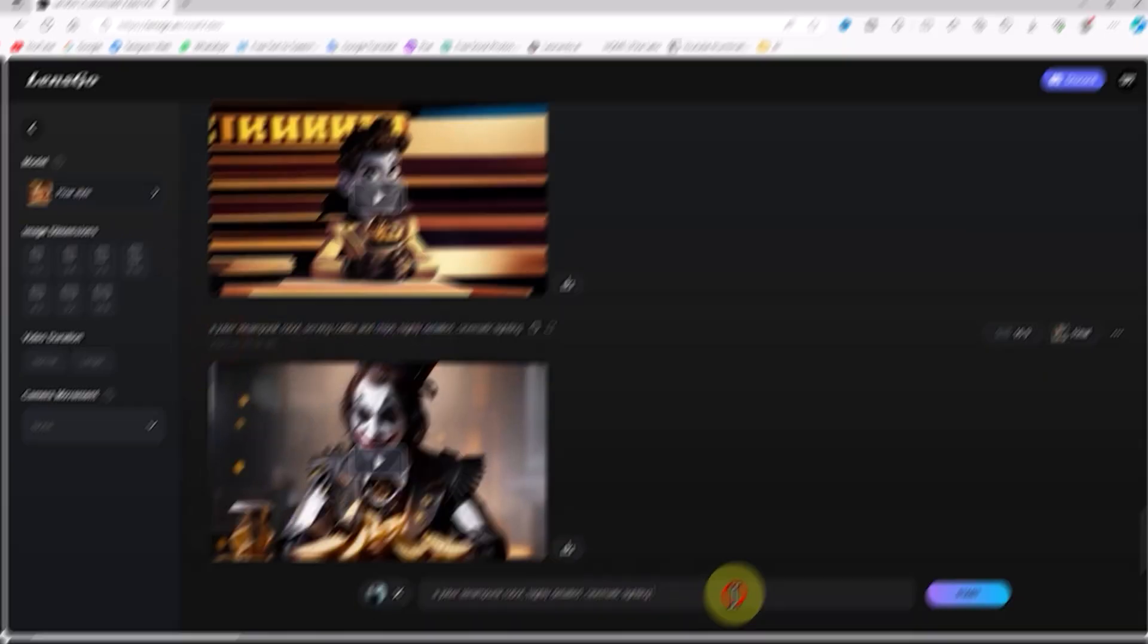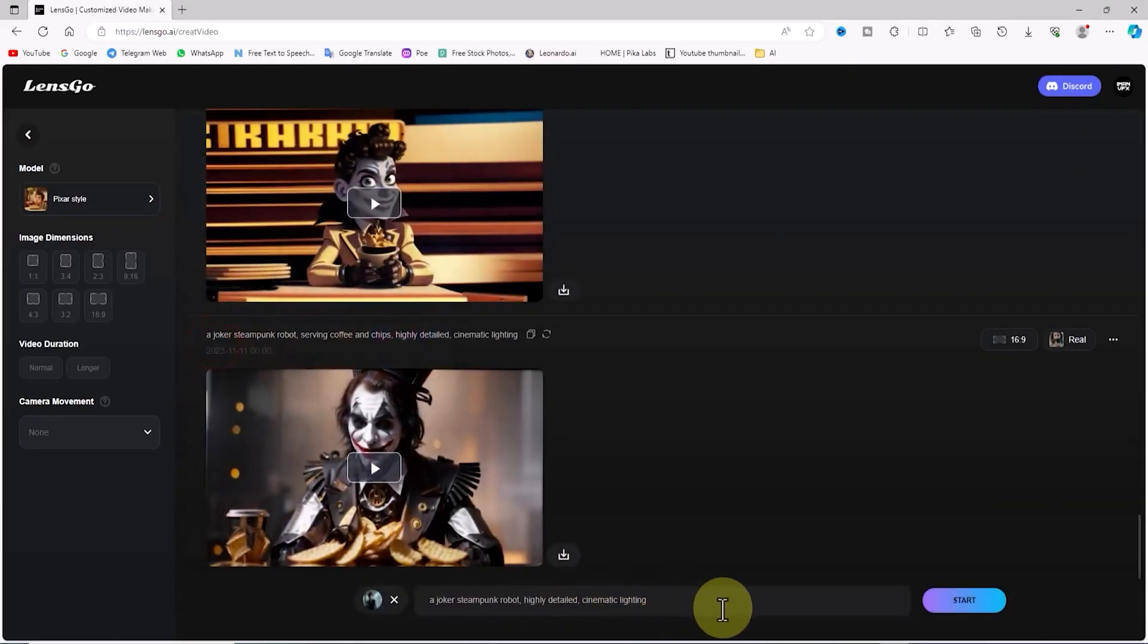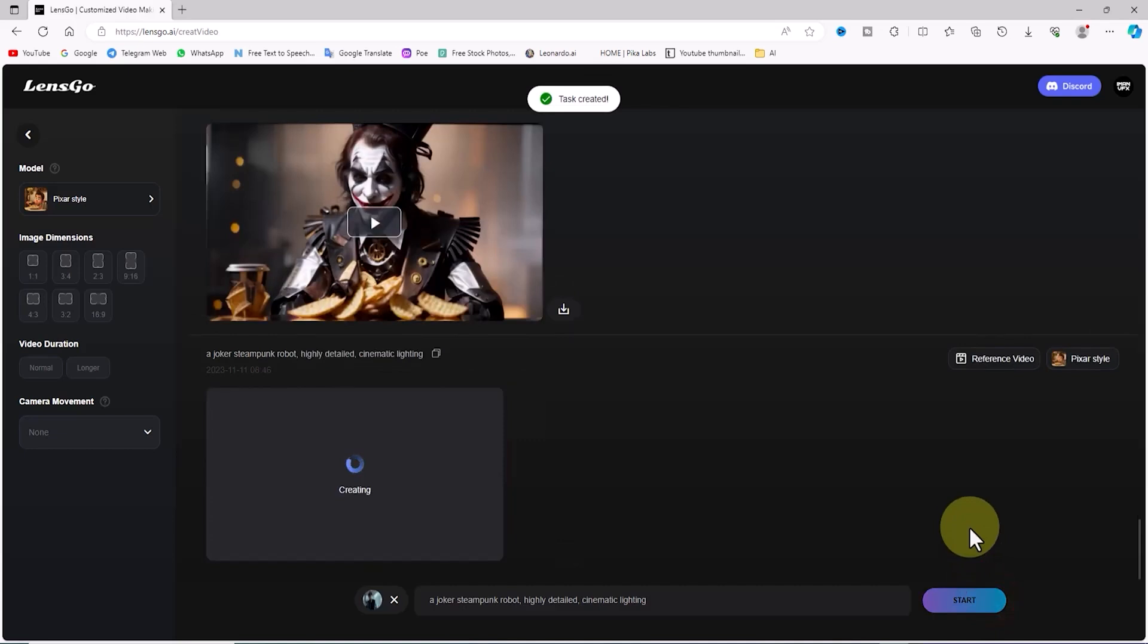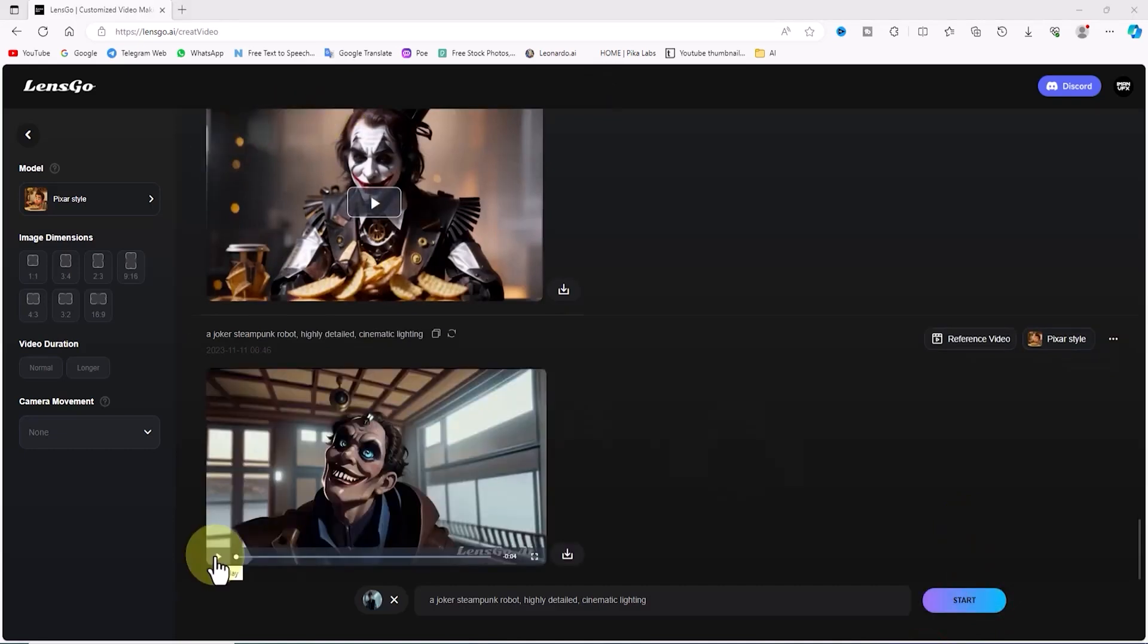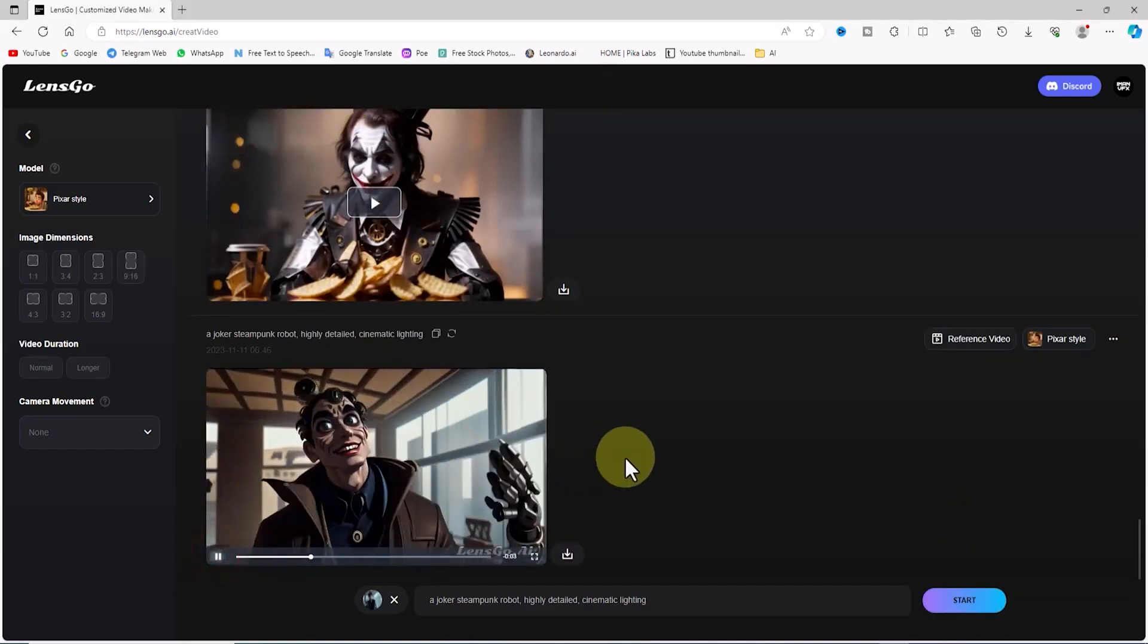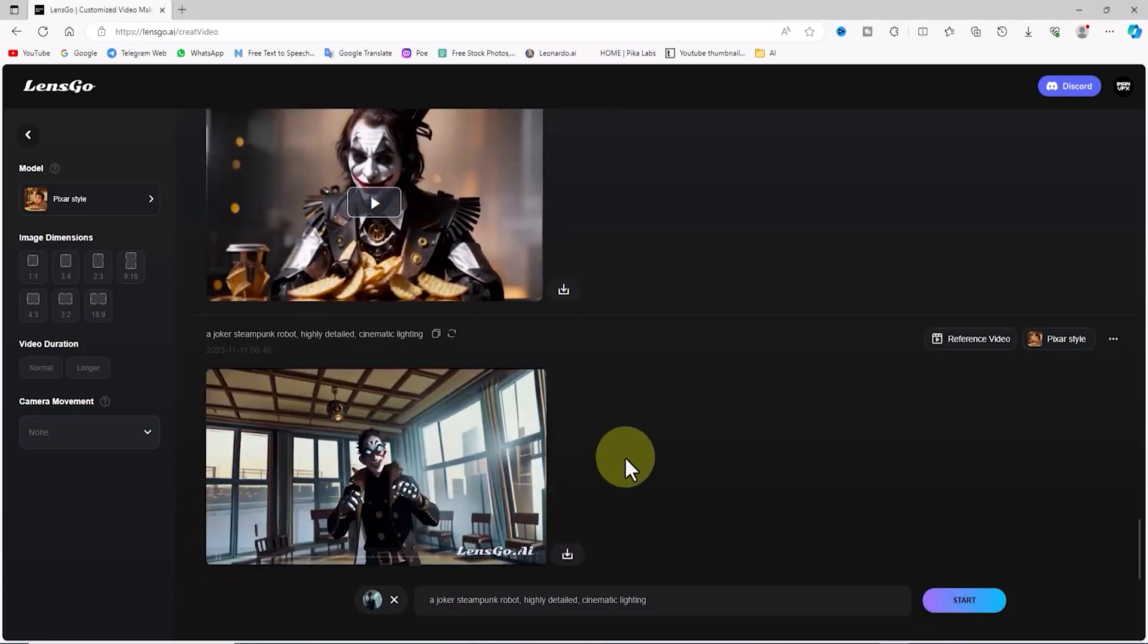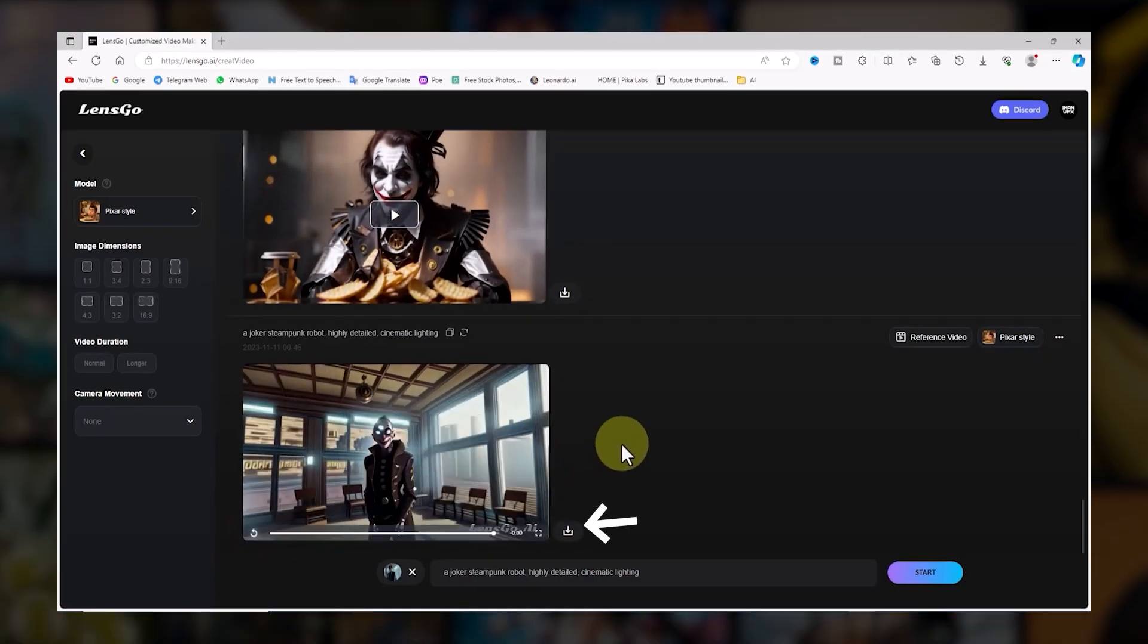Now, the prompt part. So, are you ready for the grand reveal? Hit that start button. Here's your video brandishing a new style. Click to revel in its transformation, and of course, don't miss that little download icon.